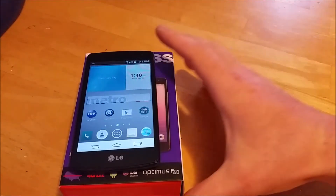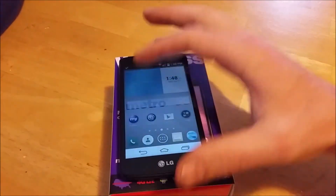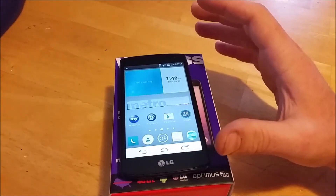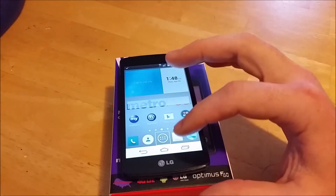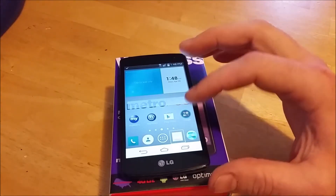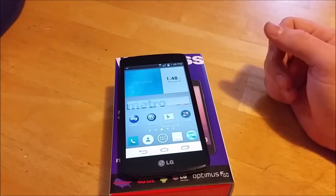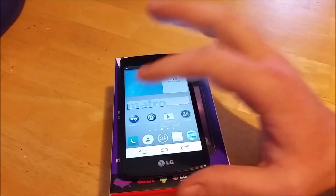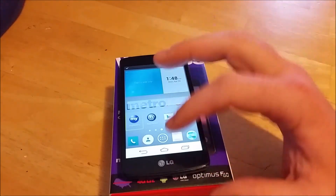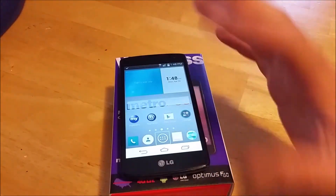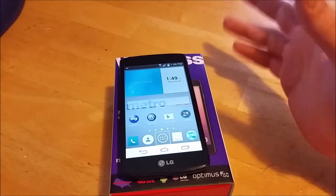I'm going to show how to fix something called TalkBack. I've seen a lot of people get stuck in this mode, and you can tell if you're in it because anything you tap on it tells you what it is. It's for the seeing impaired so that they can navigate the phone without having to see what something is. Now I'm going to show you how to get through this and how to fix it.